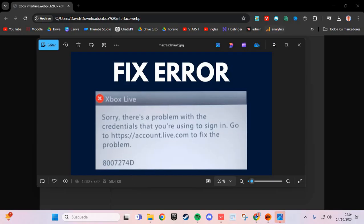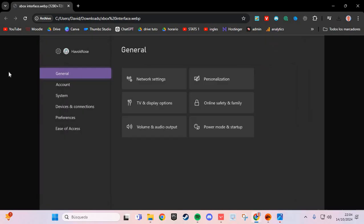The first step to solve this problem in Xbox: we are going to the system, and you go to the section on update. If you have any update, you update.